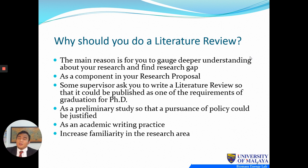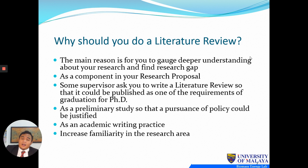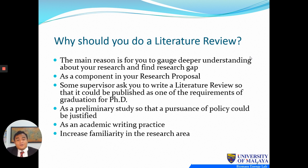So why should you do a literature review? The first reason is for you to have a deeper understanding of your research — when you review a lot of literature you know and understand more. It is a critical component of your research proposal and thesis. Nowadays supervisors may ask you to write the literature review as a full journal article to be published as a graduation requirement. It is also a preliminary study and an academic writing practice that encourages familiarity in your research area.